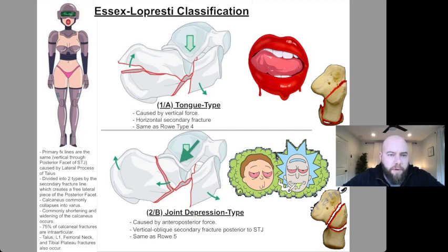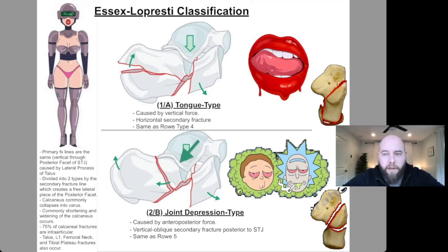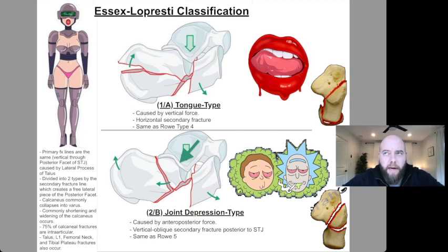The high-yield written notes: the primary fractures are caused by the lateral process of the talus. The secondary fracture is the hallmark of the classification. It creates a free lateral piece of the posterior facet. The calcaneus is commonly collapsed into varus — that's high-yield. Thou shalt not varus after fixation; you should not be in varus. Commonly, the calcaneus will be shortened and widened. If asked how you know fixation is correct after surgery, you need to check that height and width are restored and that you are not in varus.